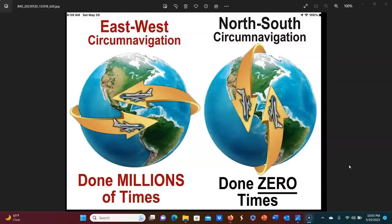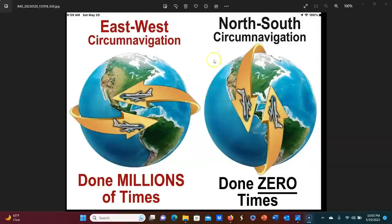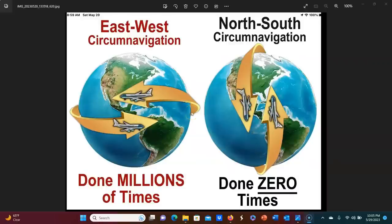And it's just about circumnavigation, specifically circumpolar navigation, and the fact that it's thought to have been done zero times, while East to West circumnavigation has been done many times.